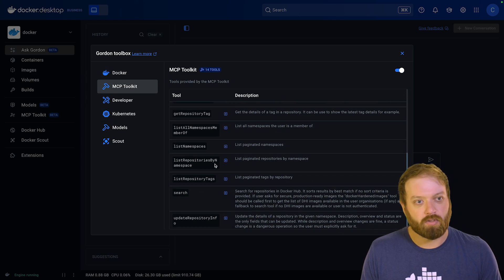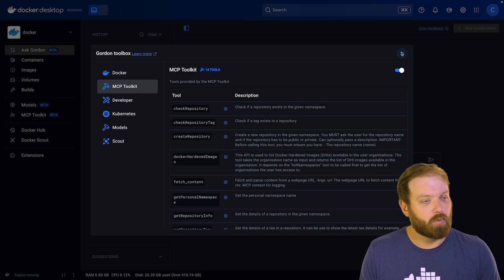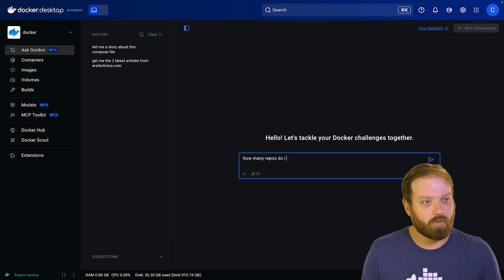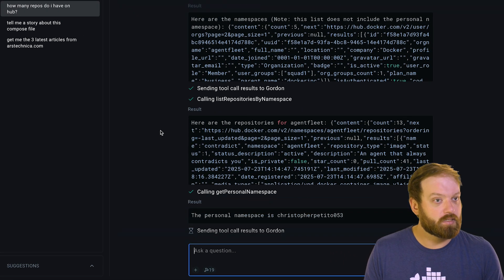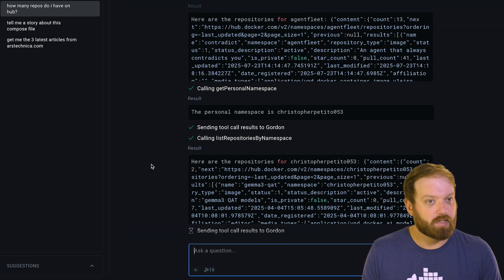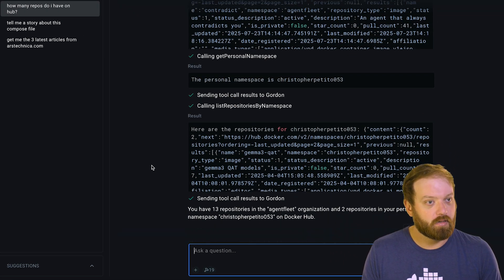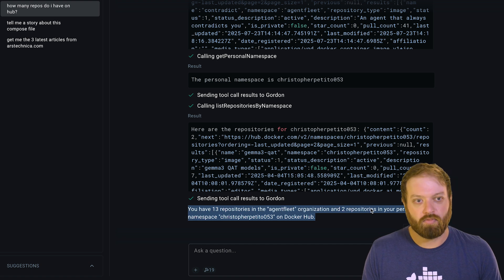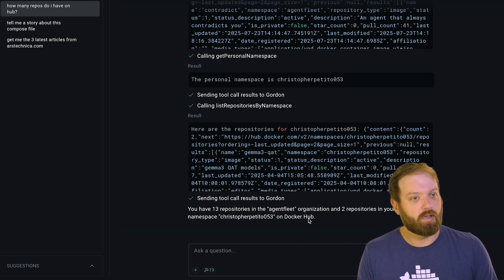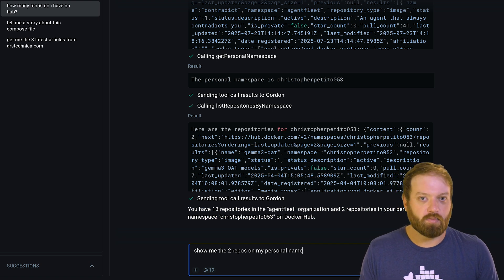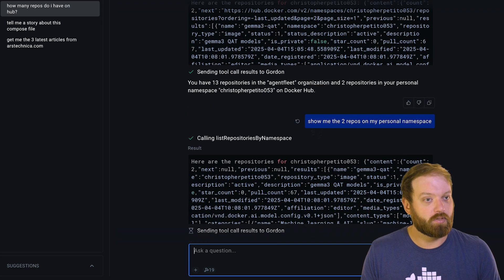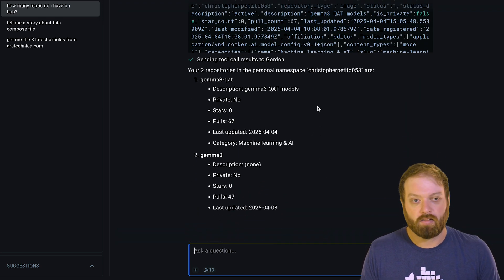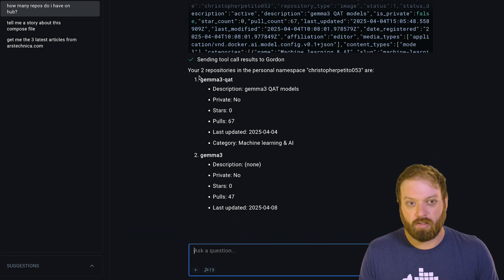So let's go back to Gordon and give it a quick test here. Let's ask it a few random things about my repositories — what tags are in here? Okay, perfect. As you can see, the MCP server has connected to my personal Docker Hub account using the configured credentials. These are stored securely in Docker Desktop.